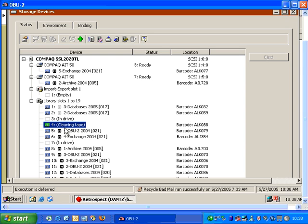When a scheduled backup is running and a tape cleaning is required, Retrospect will automatically look in the designated slot for a cleaning tape and then perform the cleaning operation as necessary.